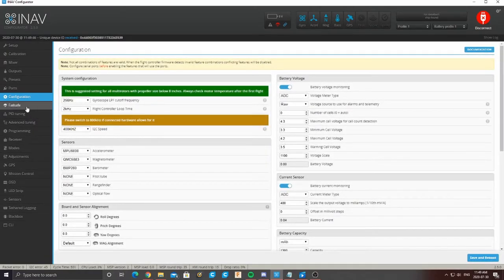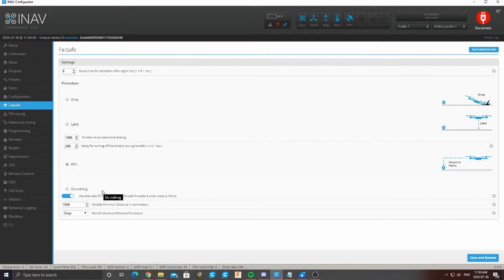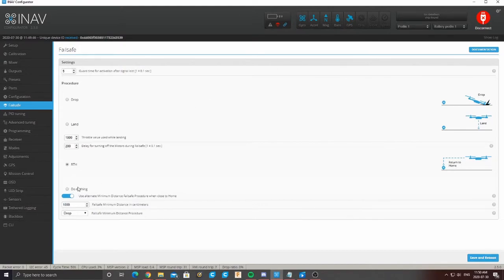Once you're done, save and reboot. Then come down to Failsafe — this is very important. I personally like to have return to home enabled since we have a GPS, so whenever we have a failsafe the drone will rise up and return to home. One crucial thing: if our failsafe isn't working or we don't have enough signal to use it, we need an alternate — it's just going to drop out of the sky. If the failsafe is triggered and we don't have enough satellites to properly do a return to home, it's just going to drop. Make sure you have that alternate there, because without it your drone will probably just fly away.